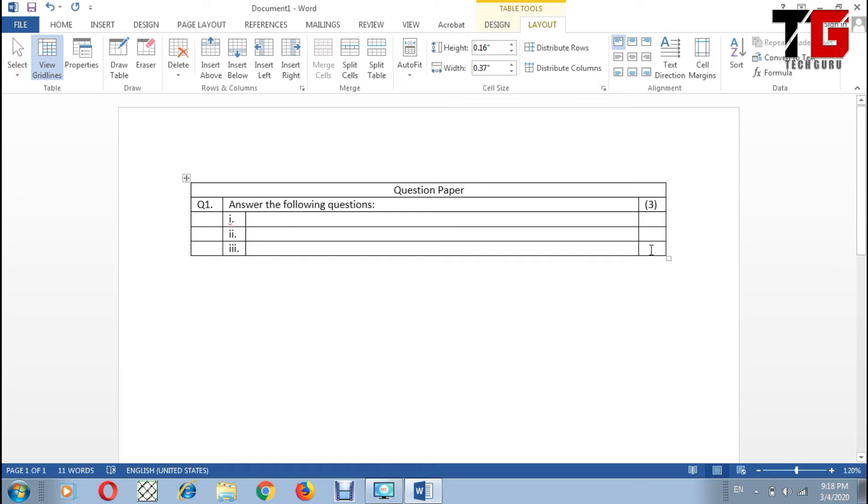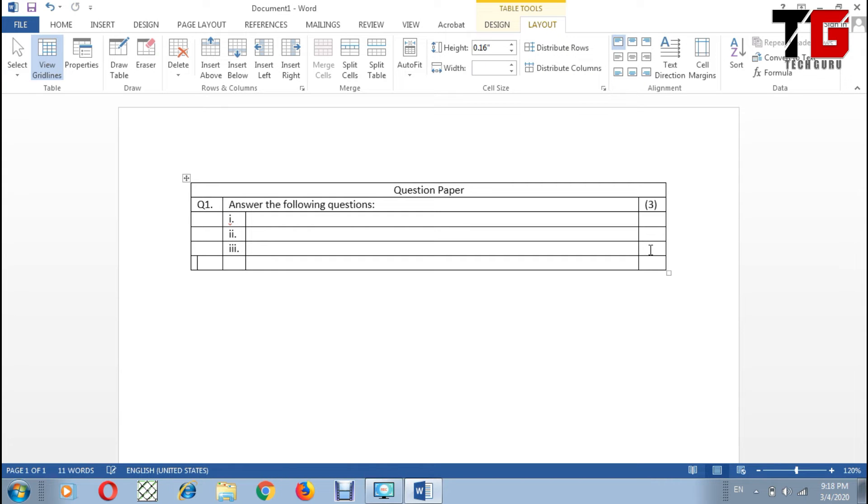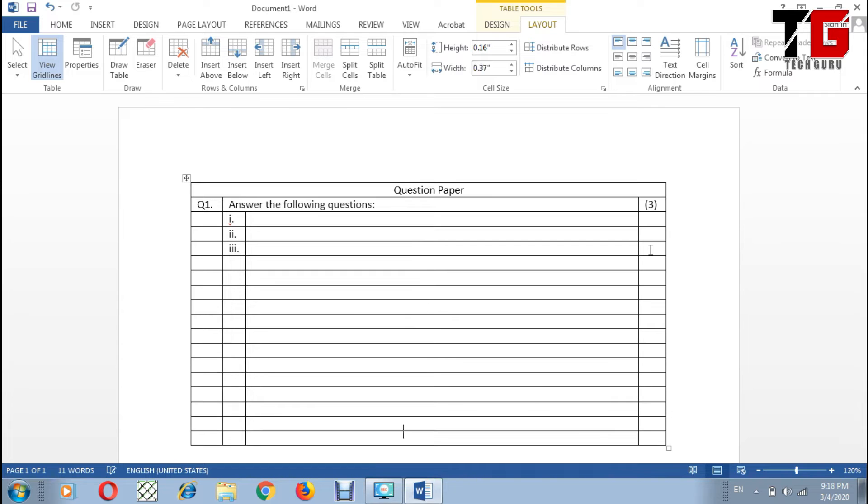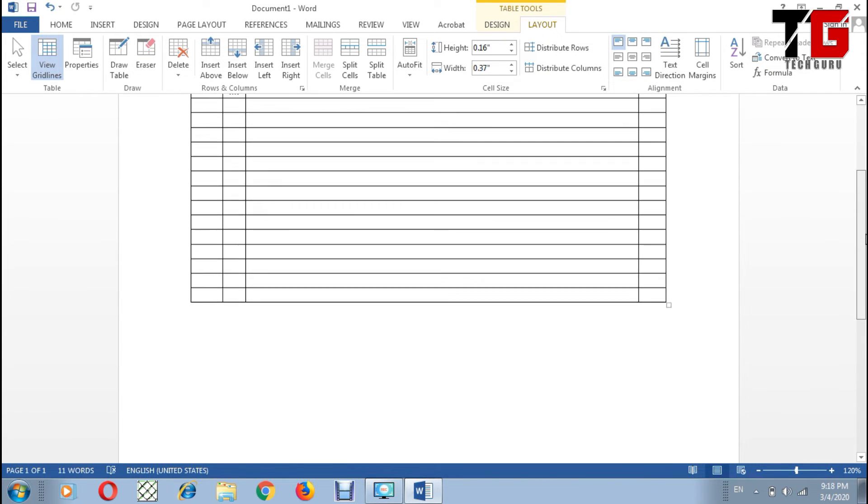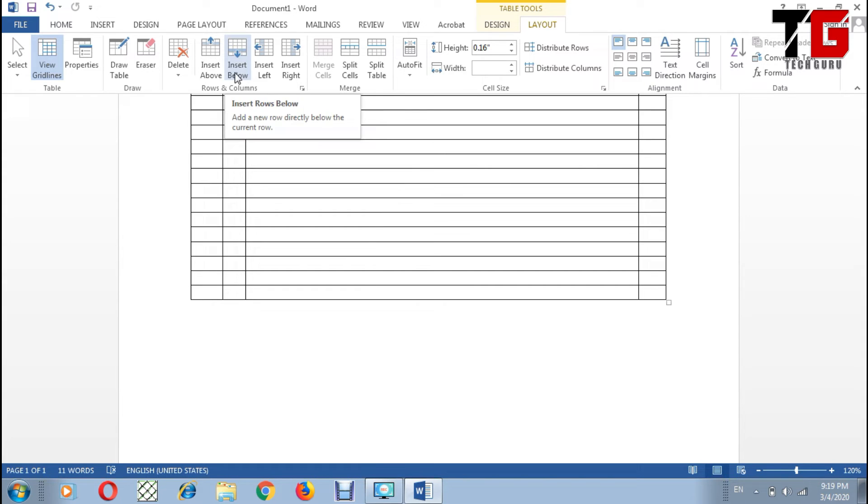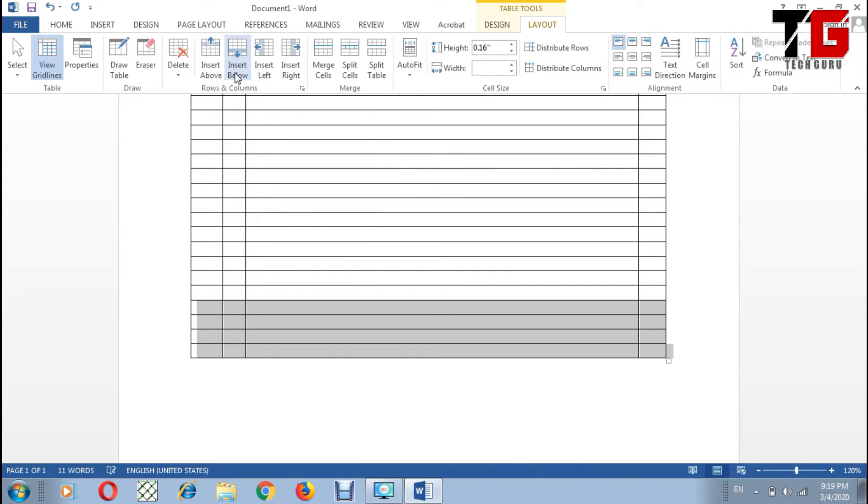How can I increase the rows? To increase number of rows, put your cursor in the last cell and press the Tab key from the keyboard. I press the Tab key again and again. In this way I can increase the number of rows, or I can go to Layout option and click on Insert Below.